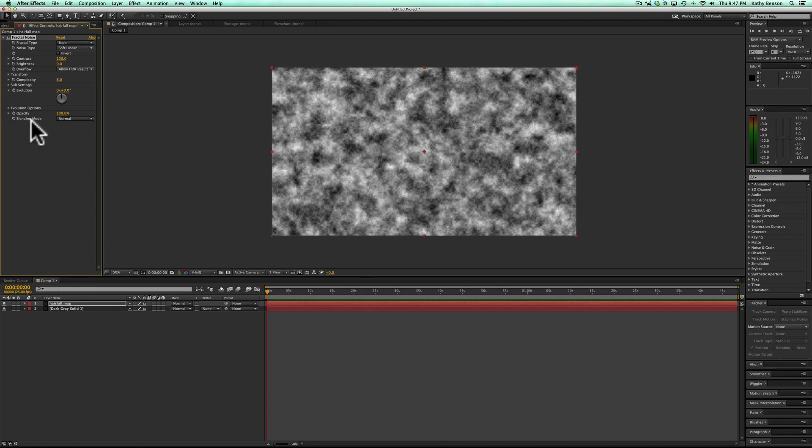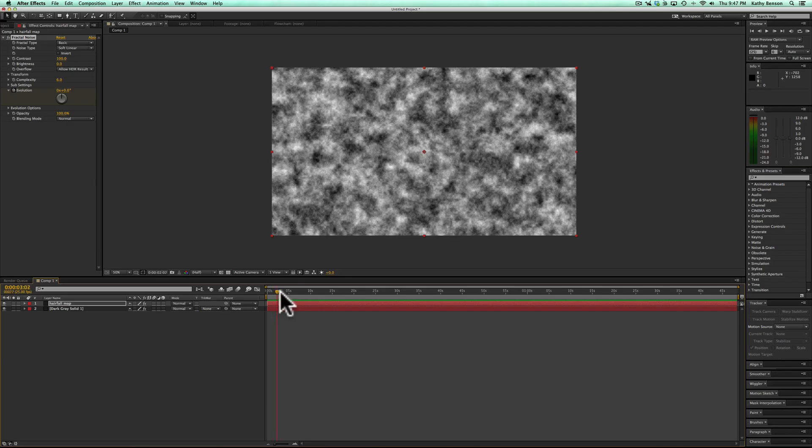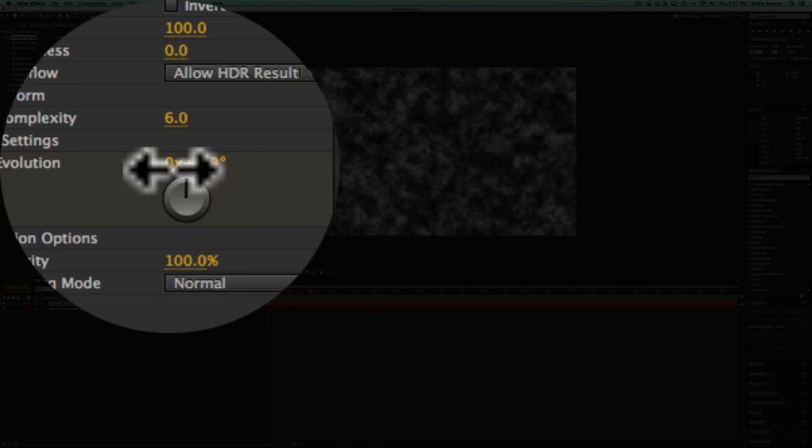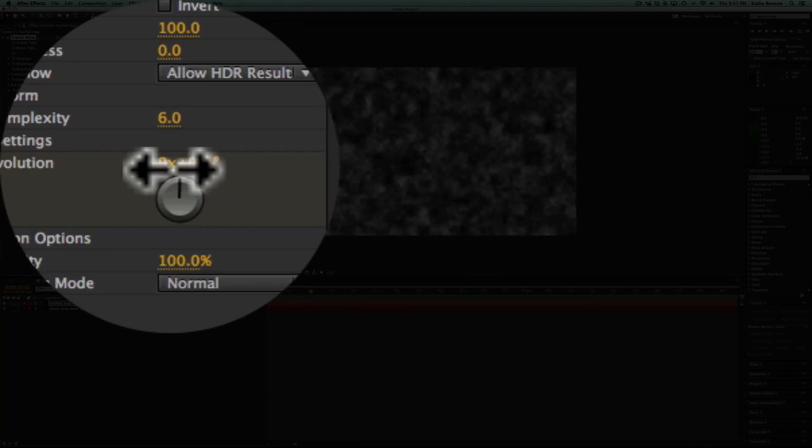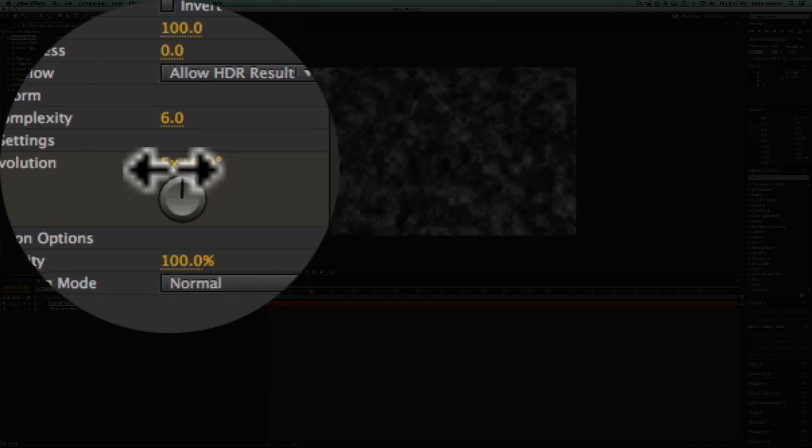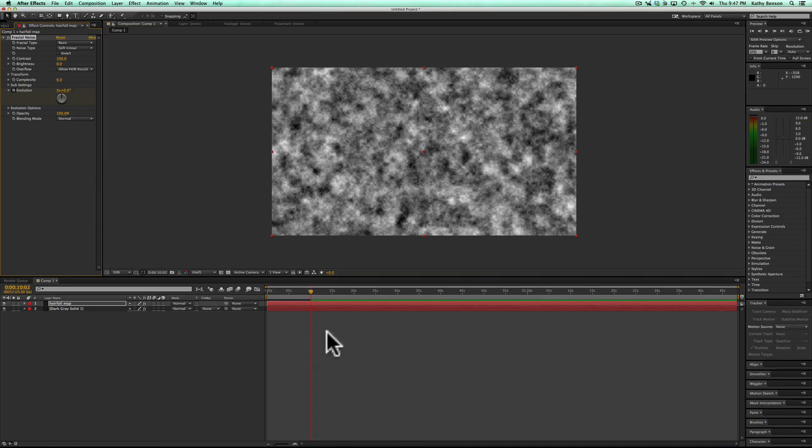Then I'm going to click the little stopwatch here and move about 10 seconds. I'm going to animate the evolution, 3, actually we'll do 5.